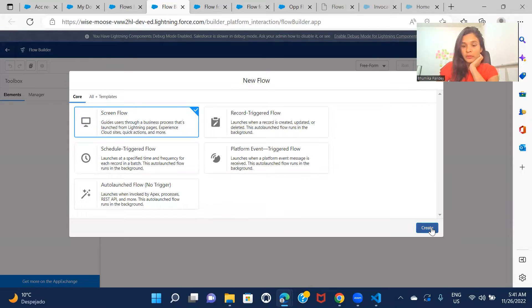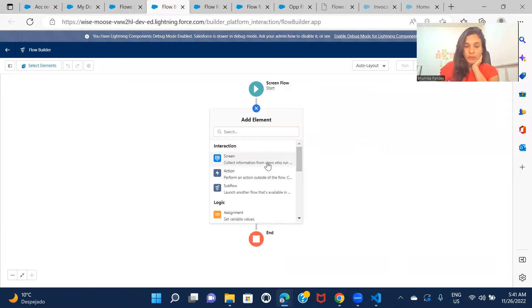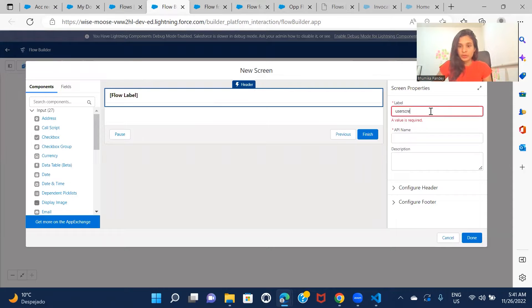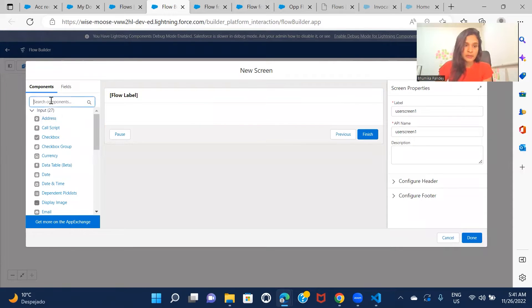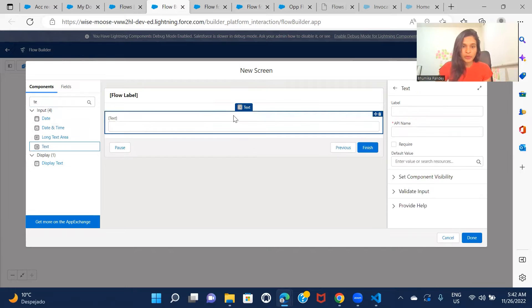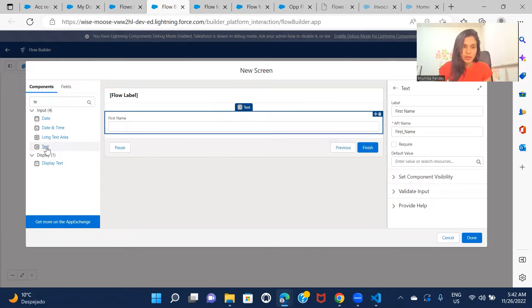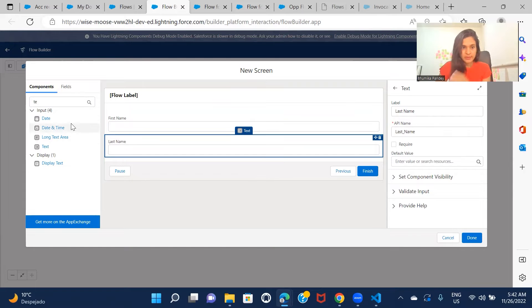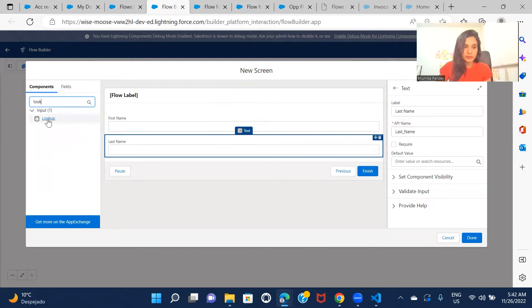Let's go ahead and create a screen flow. First, I want the screen to be created. On the screen I'll give space for First Name, then another text field for Last Name, and now I'll be creating a lookup for Account.